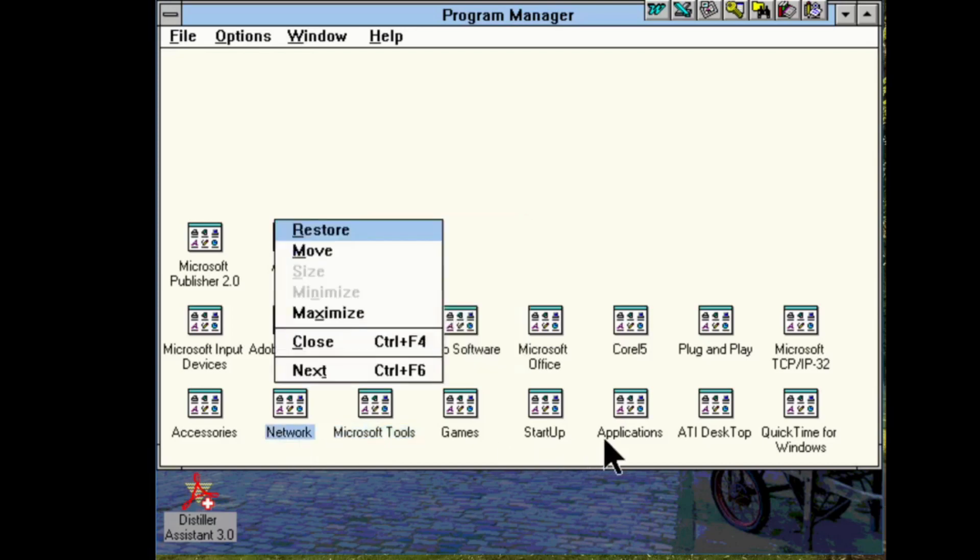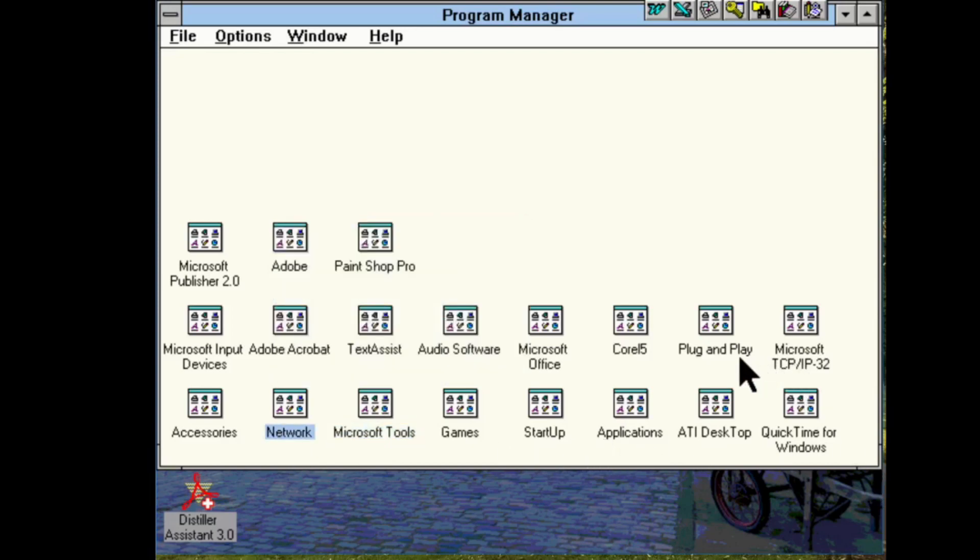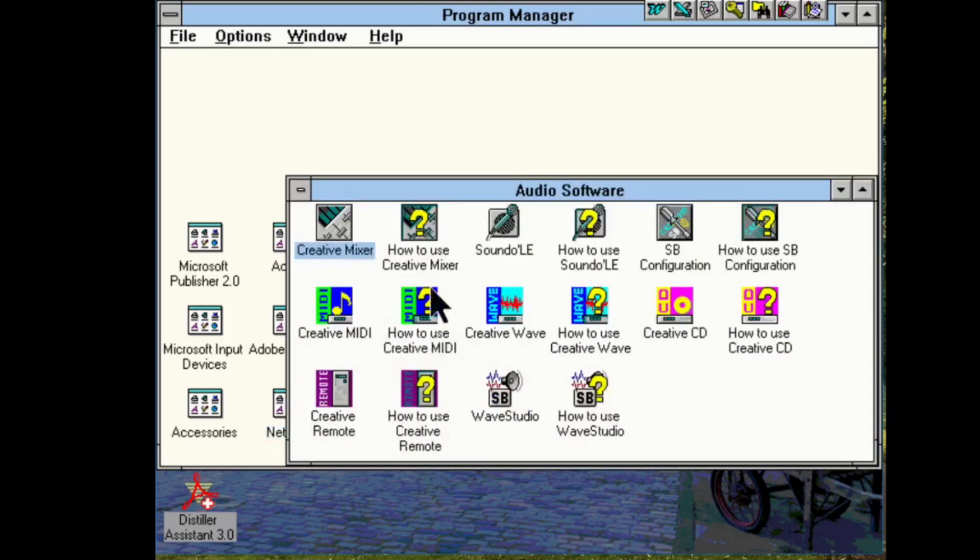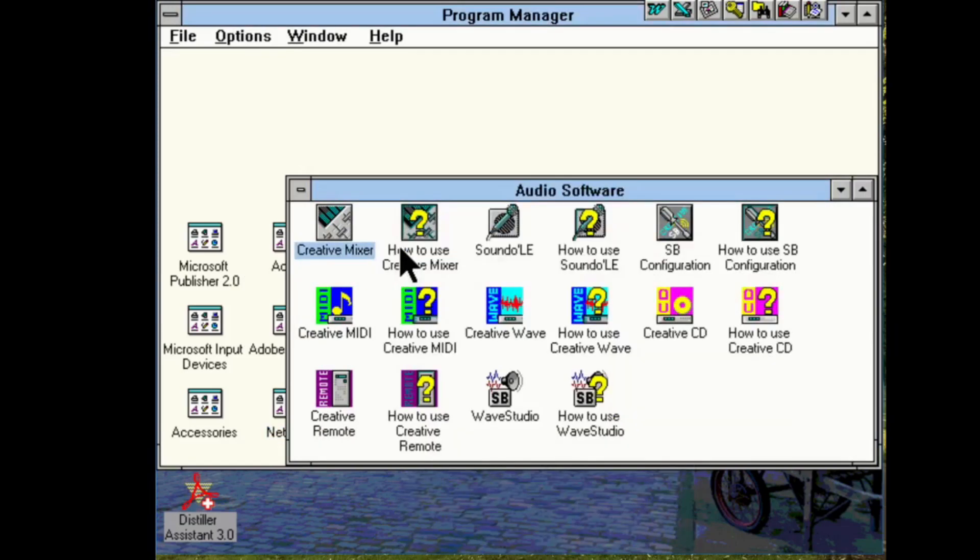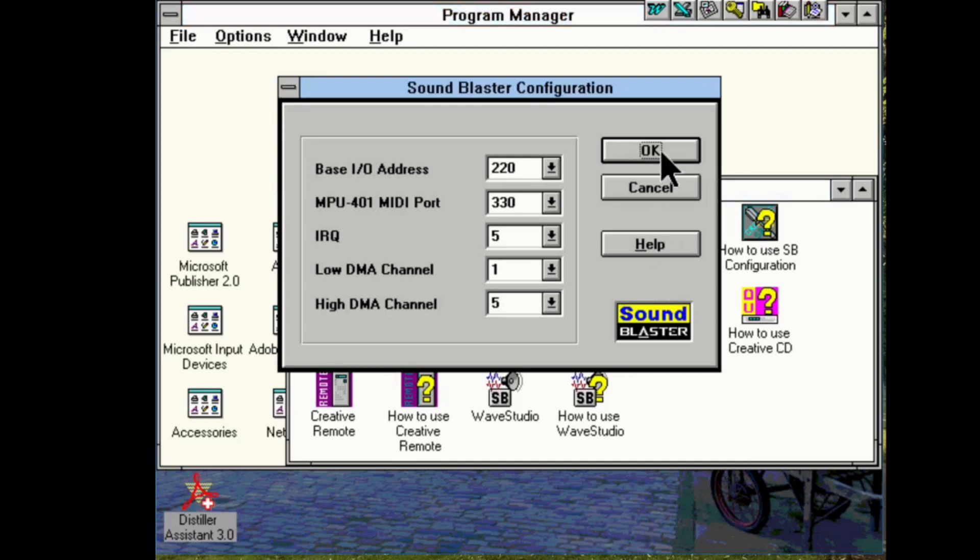Let's see what else did we have. Oh yeah, Creative Labs stuff. Audio software. That seems to work. SB config.